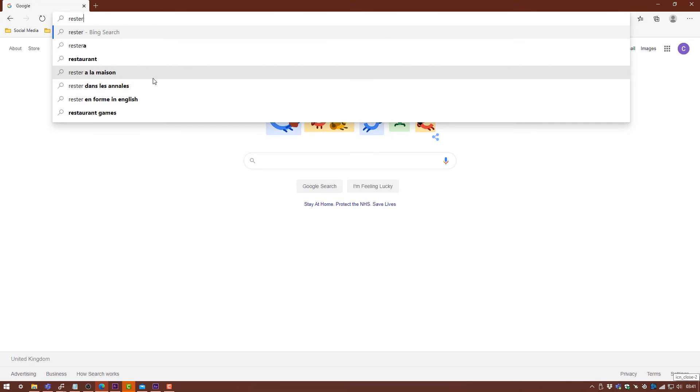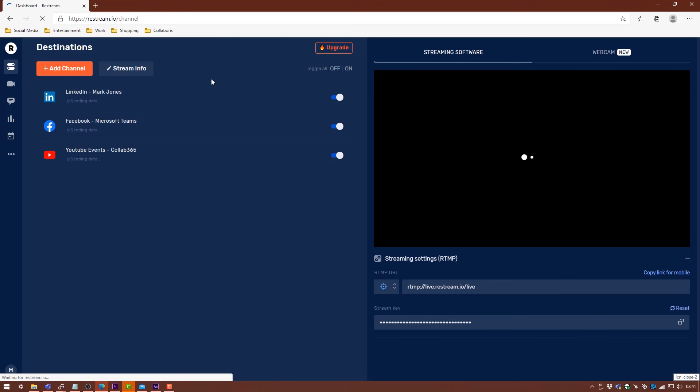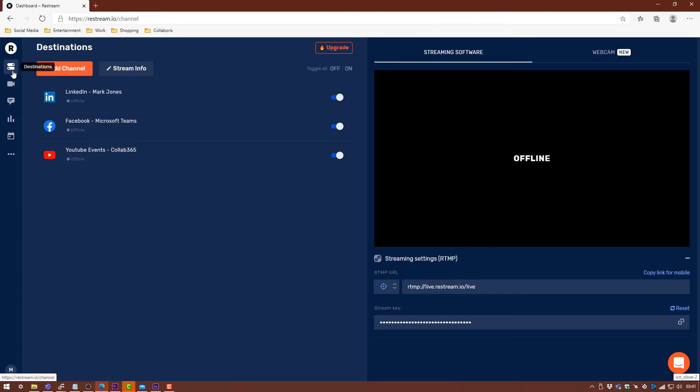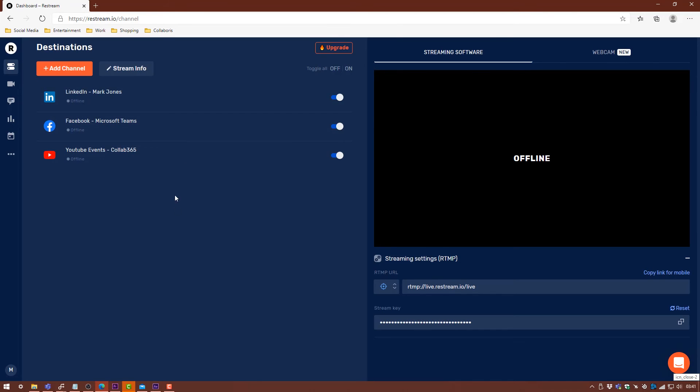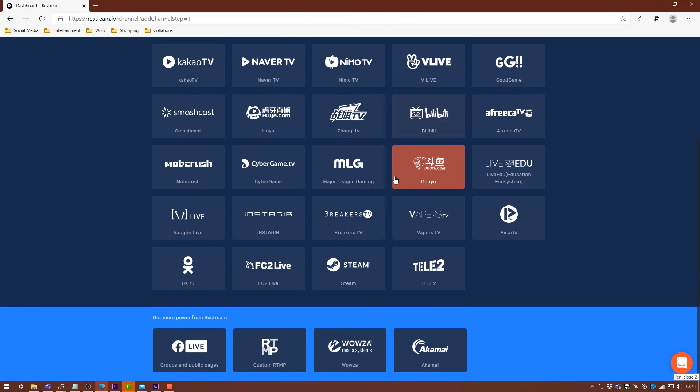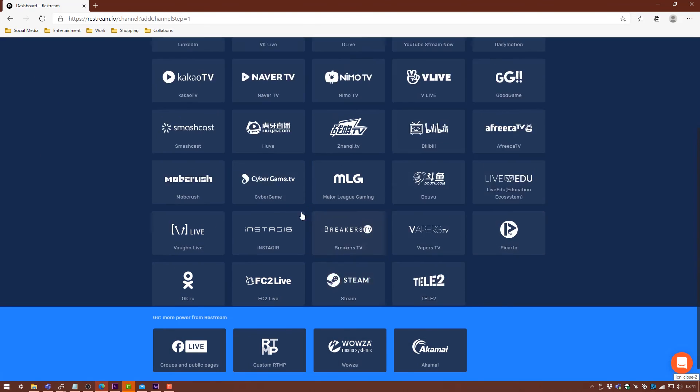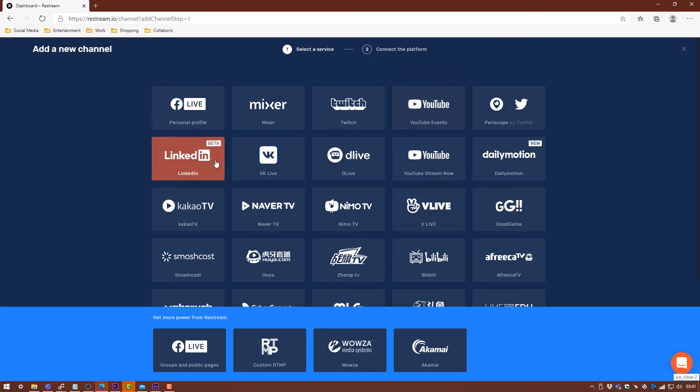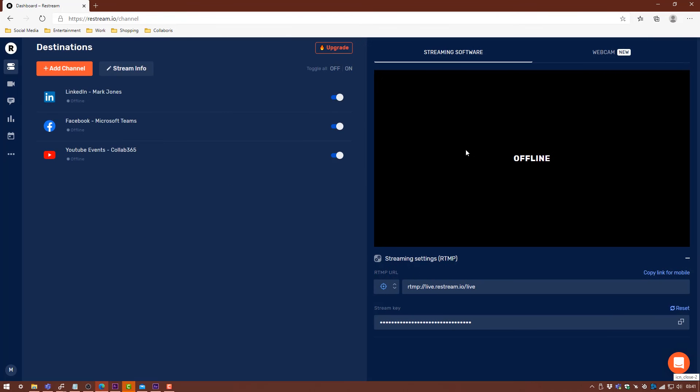We head over to Restream.io and we'll go and log in or create an account. Once you create an account, you can log in and go to Destinations here. Other than the destinations, you can add a channel. There's so many different ones that you can add. We've got Facebook Live, Twitch if you wanted to, YouTube Live, LinkedIn Live as well. There's loads of them on here. I've already got them set up at the moment.